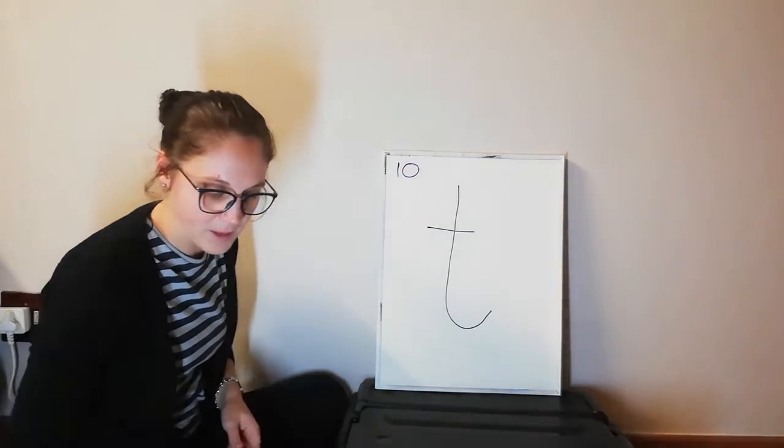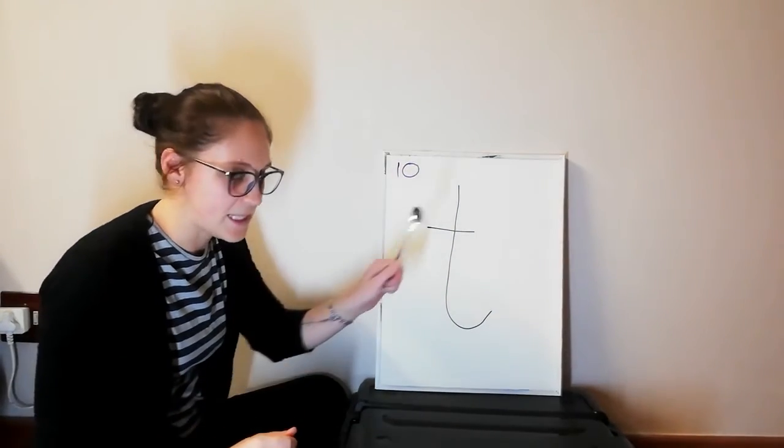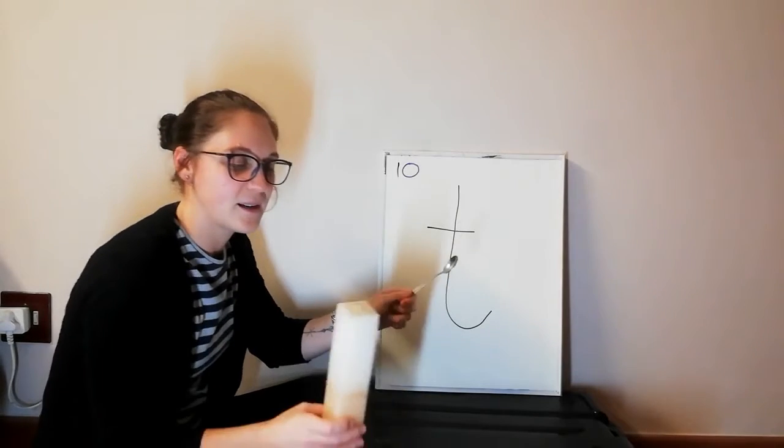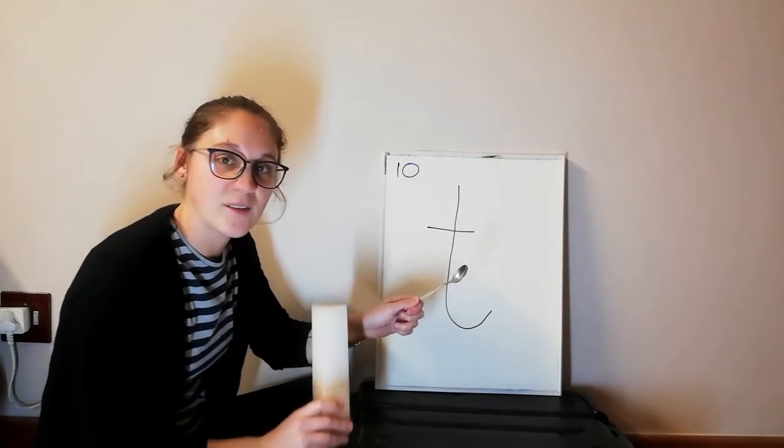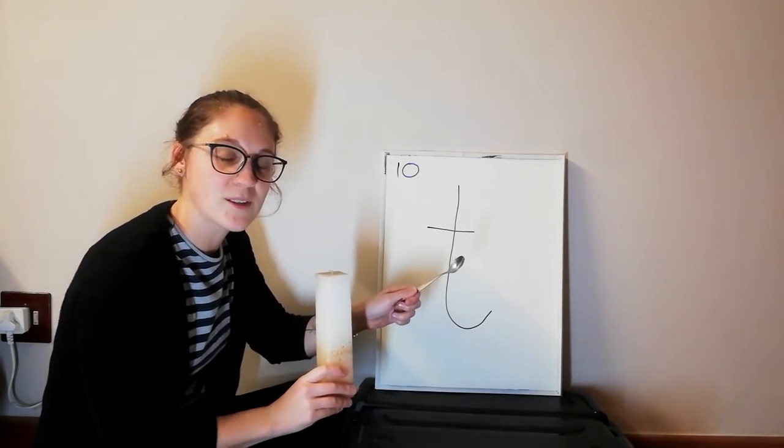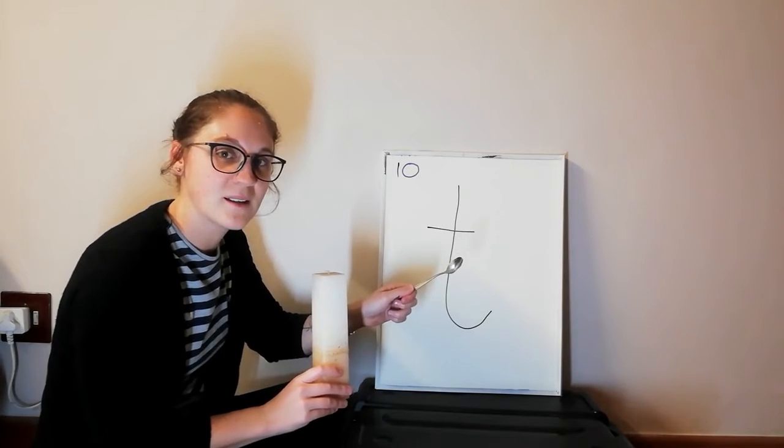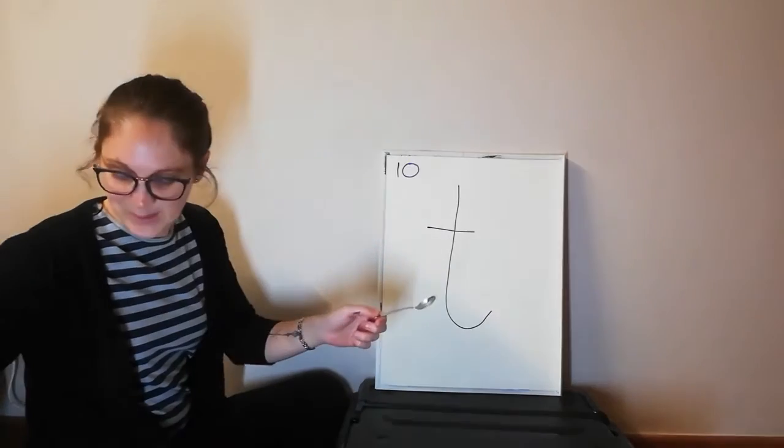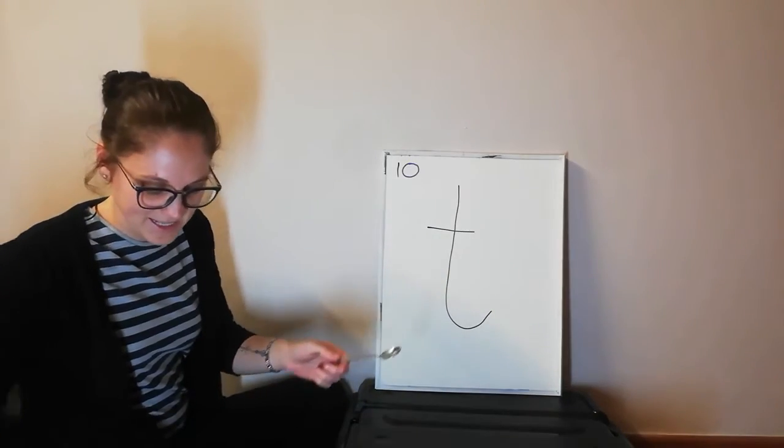Okay, then we have a teaspoon and a candle. Which one starts with T? A teaspoon! That's right!